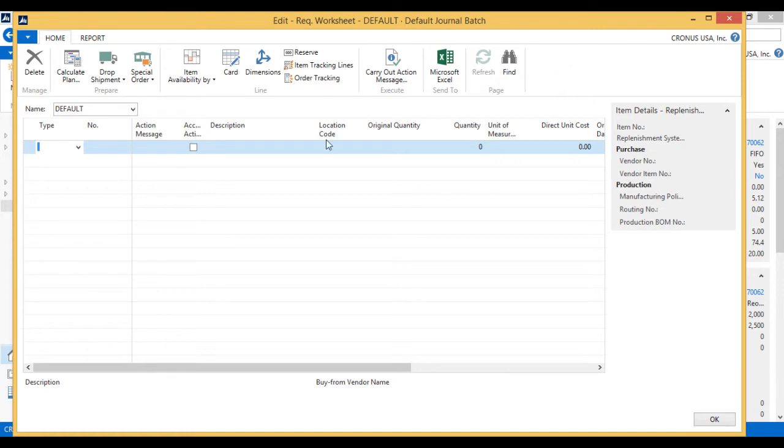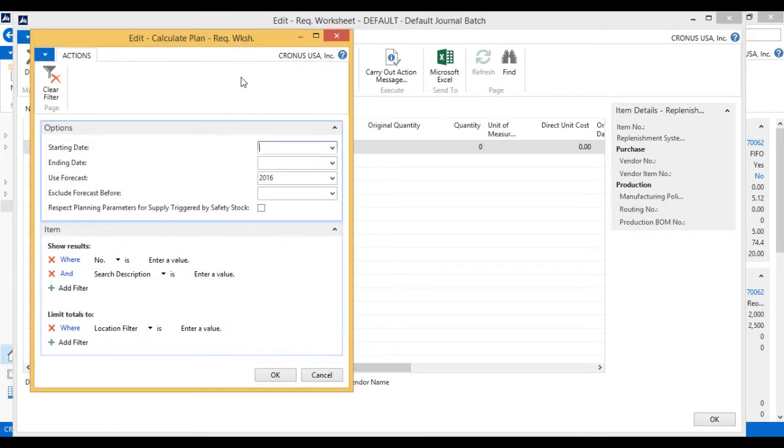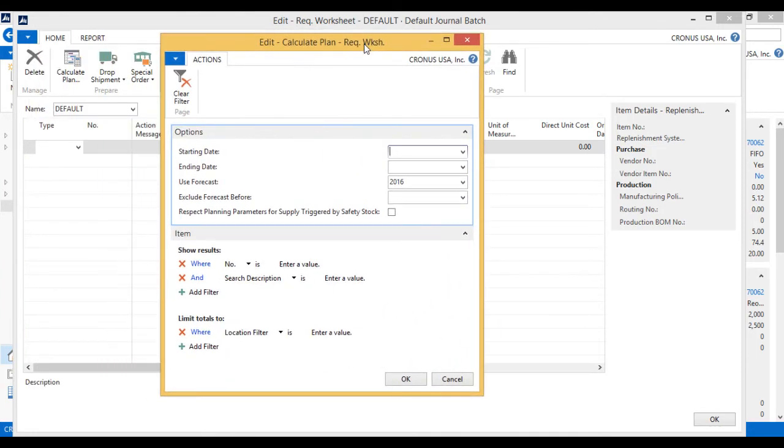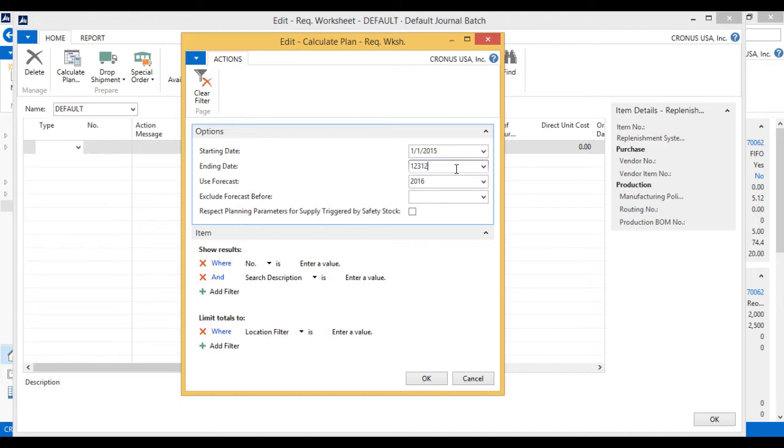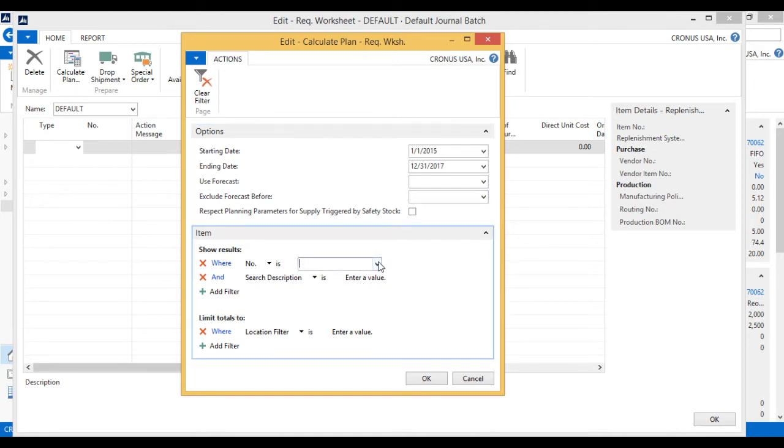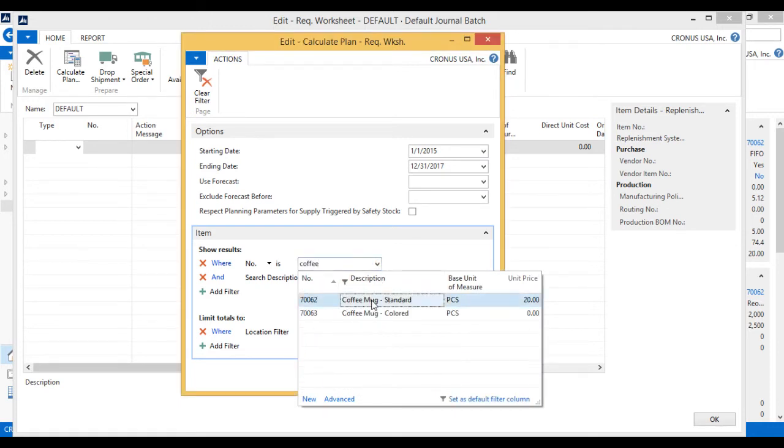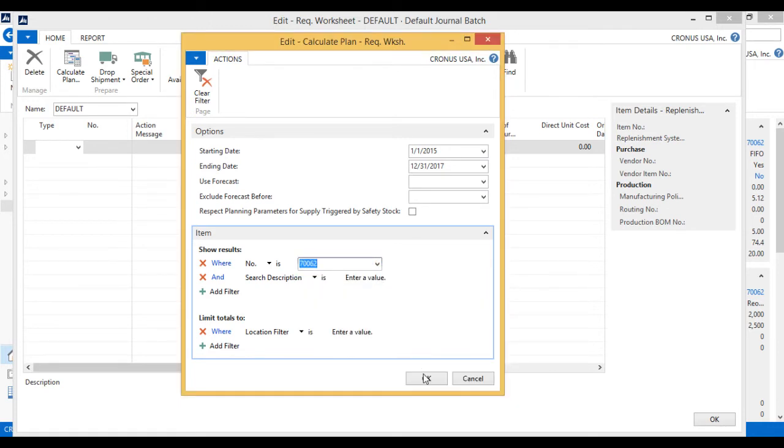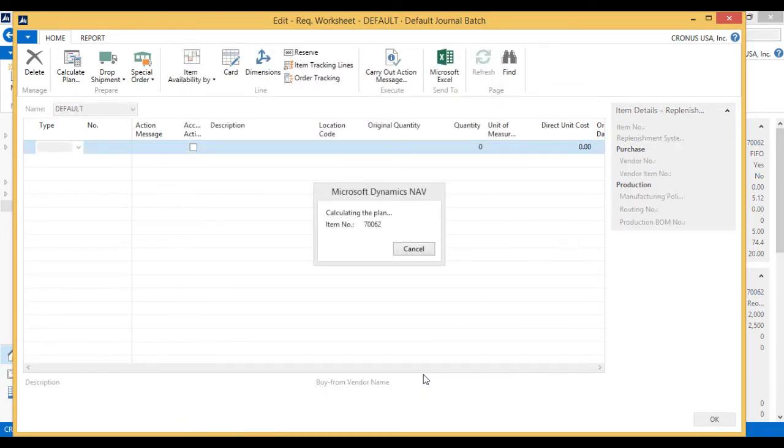So if I go in here, I can just hit calculate plan. And I'm just going to look at the year. Let's say I'm going to put my parameters as wide as possible. So I'll just go from 15 to 17 just to show the functionality. But I could look at much smaller horizon if I wanted to. I'm not going to use any forecast. Just take that out. And I'm just going to look at the coffee mug. And then I hit OK.